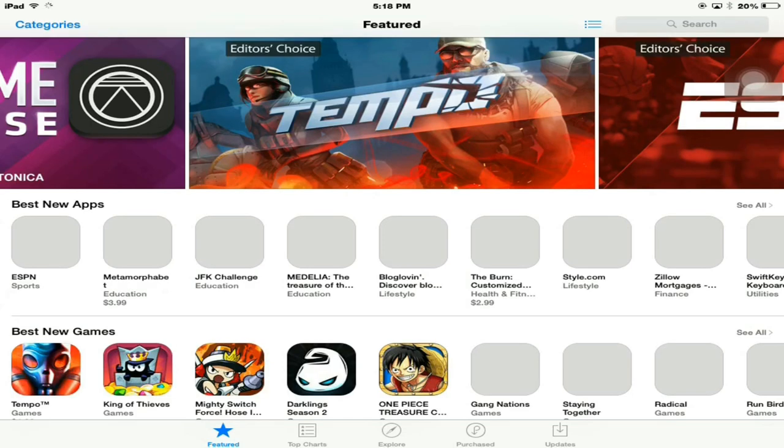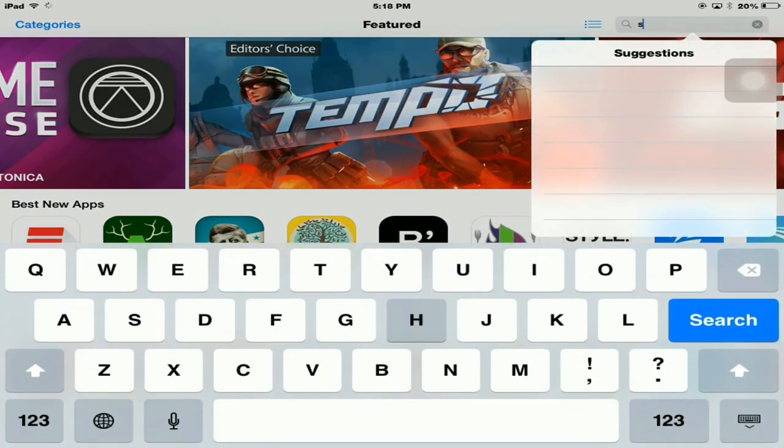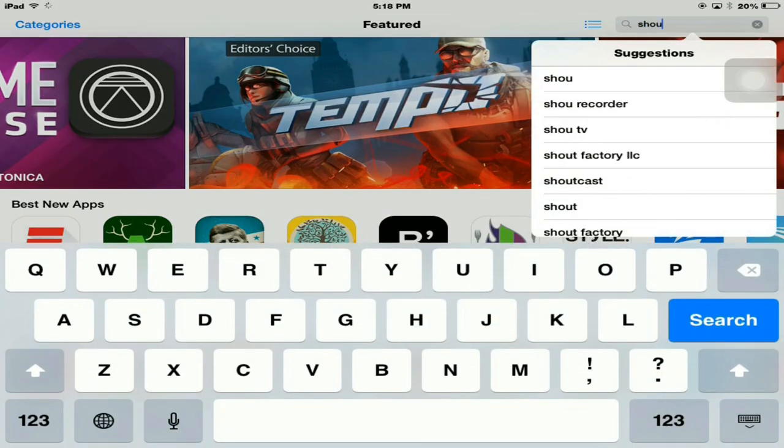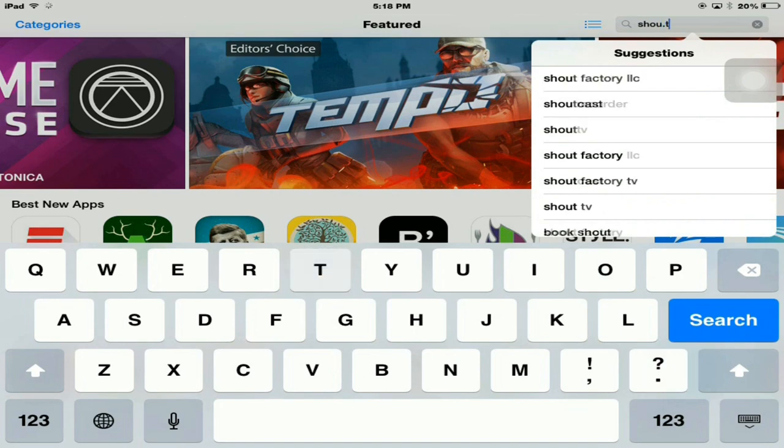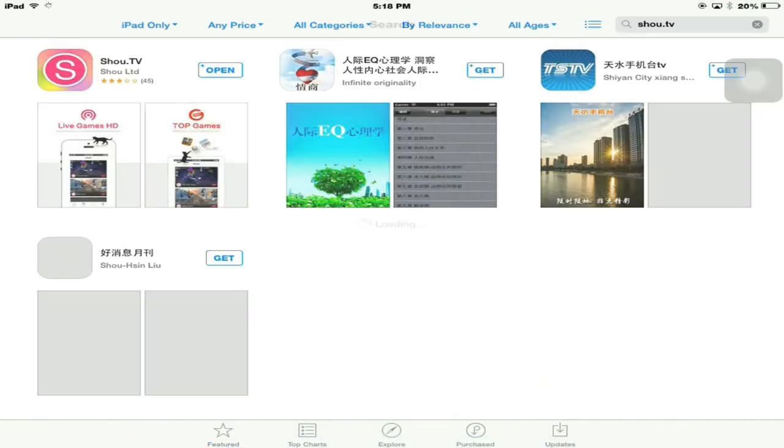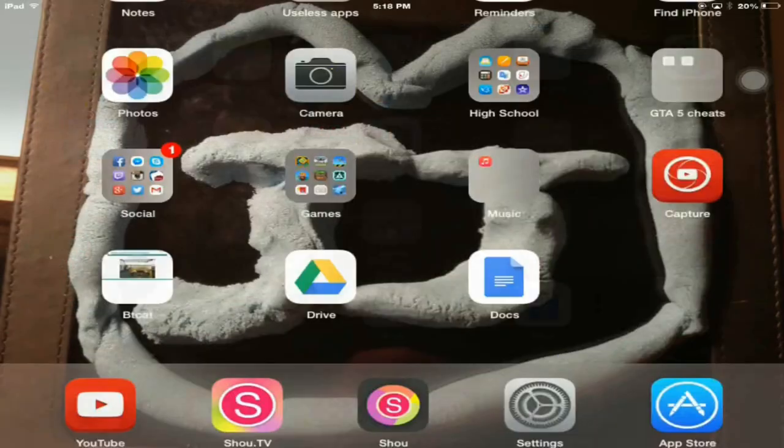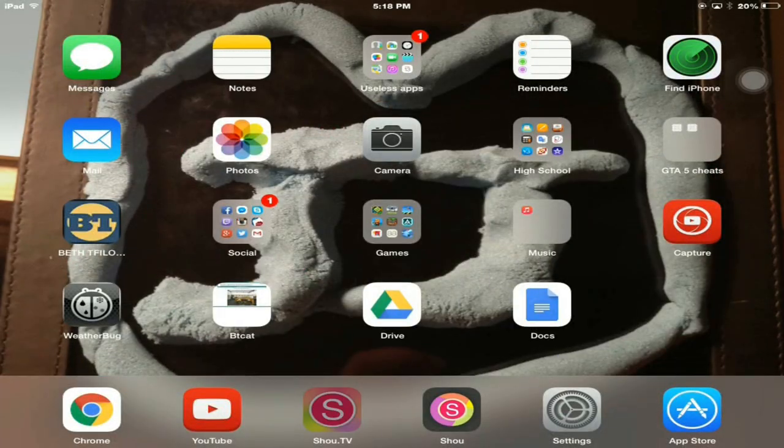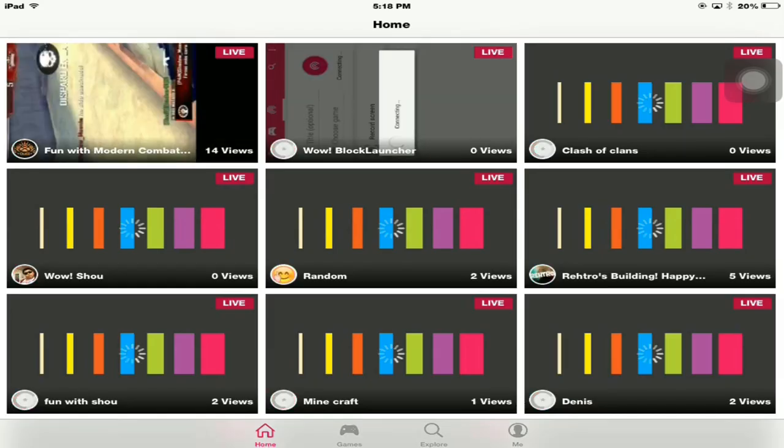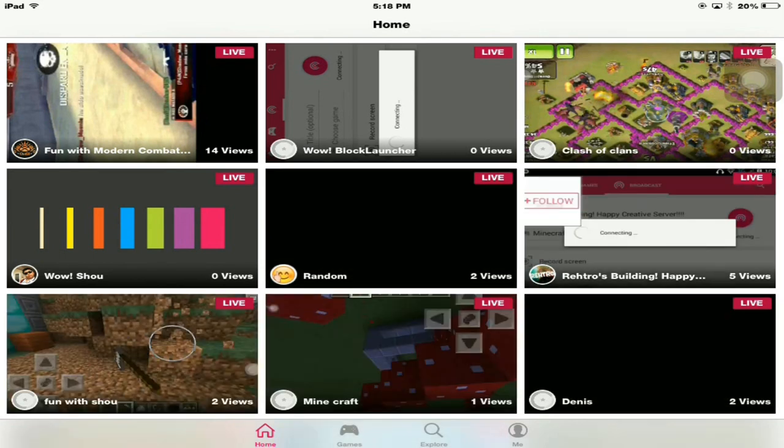Also, there's an app that you can get from the App Store. It's called Shou.tv. The cool thing about this app is that it's free. This is where you get to watch people's live streams instead of going to the website. If you search Shou.tv, I will leave the app in the description. Just download it and sign in.